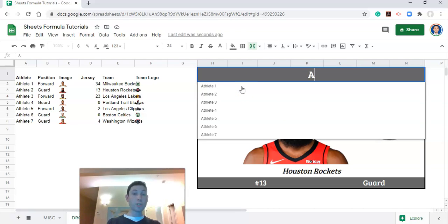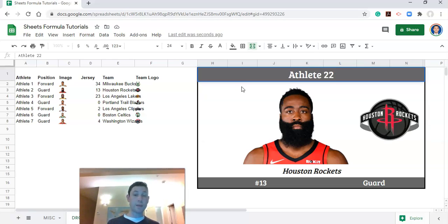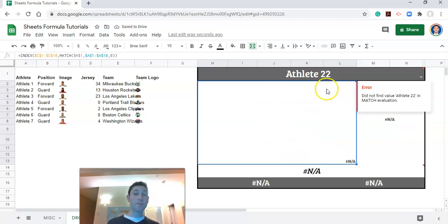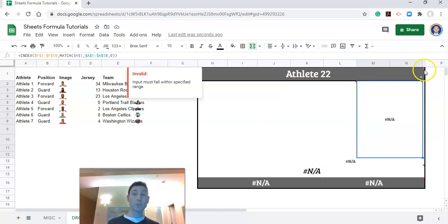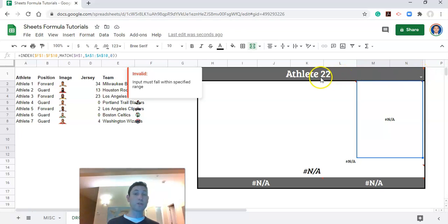And I could also just type in a name. I'll type in athlete two two by accident and click enter. And what will happen is we'll get a bunch of errors and but we'll also get this little red thing up in the corner that says invalid must fall within a specified range. That's our warning. That's telling us this is not a valid entry or this athlete is not on the list.